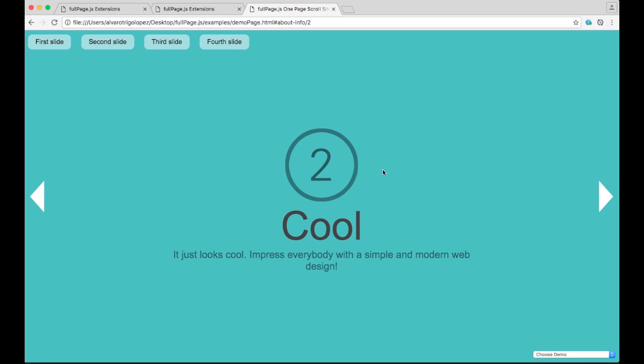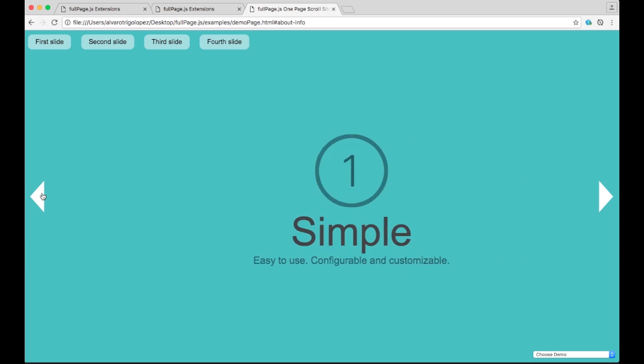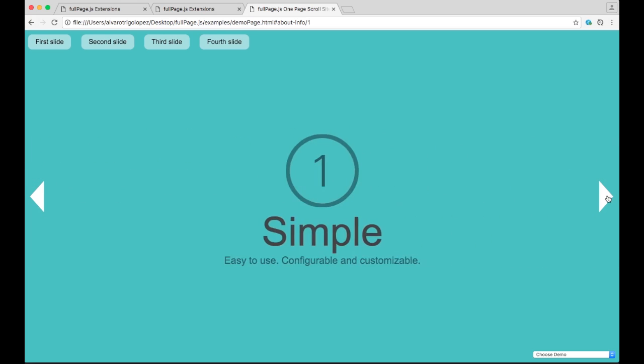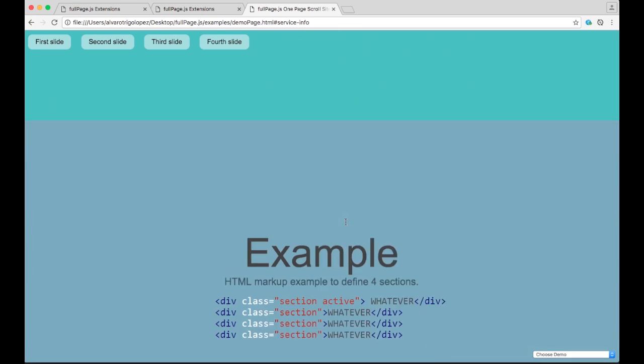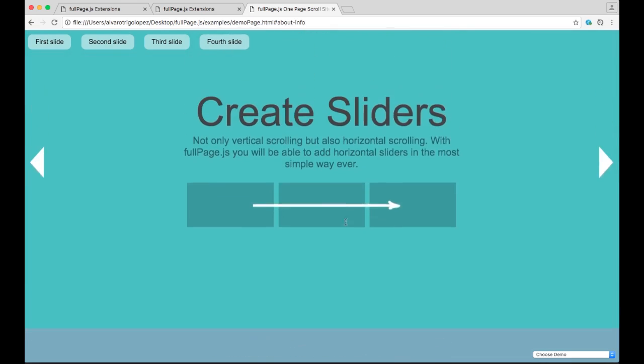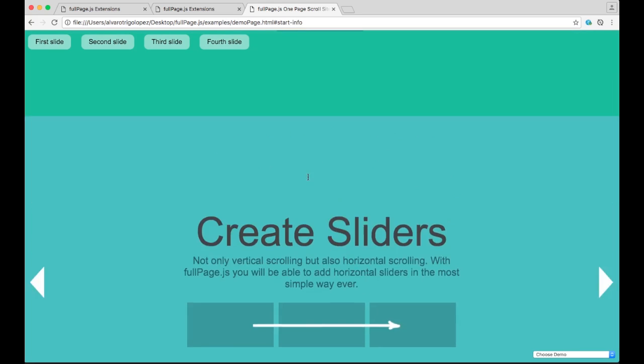If we scroll down you'll see that now whenever we go up again we are not going to be seeing the number 2 but we are going to be seeing the first slide of the section. So let's do it. Let's scroll down and when we scroll up we are seeing the first slide of the slider.